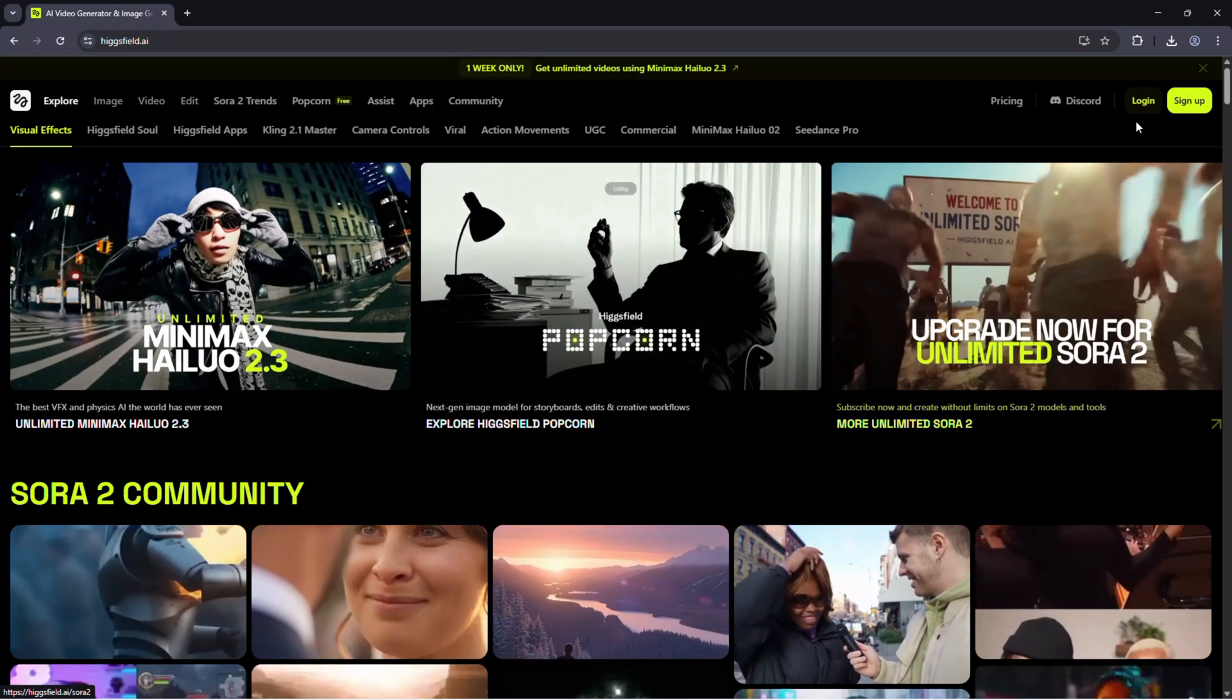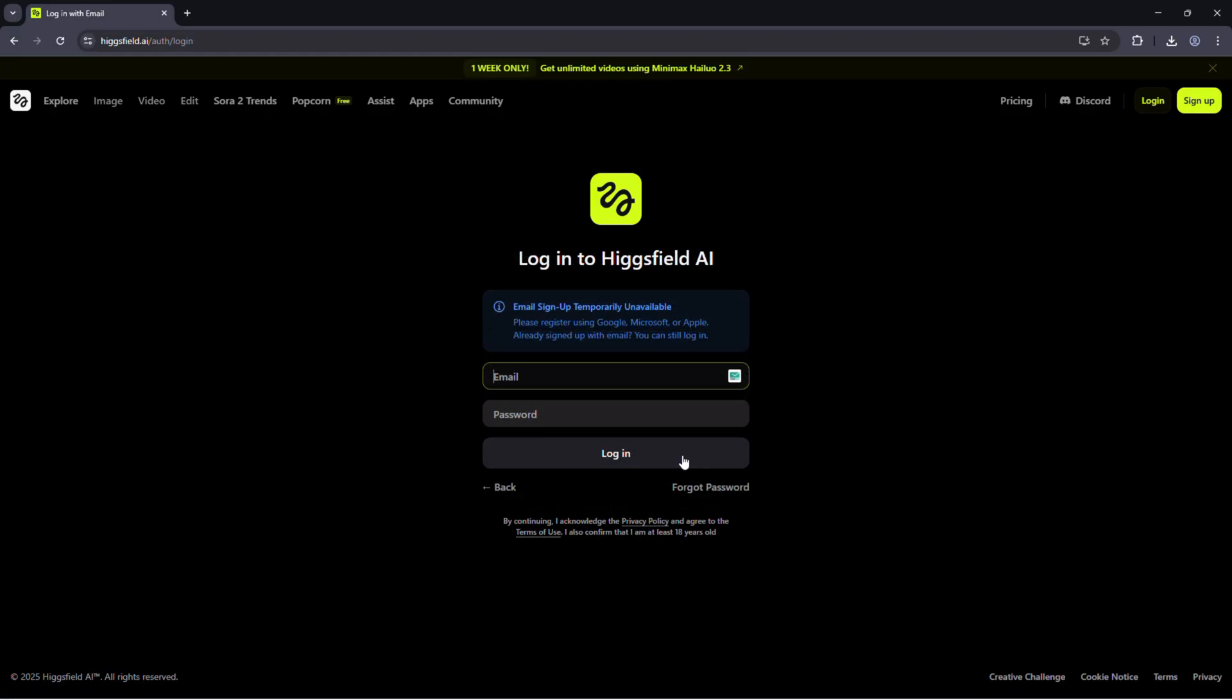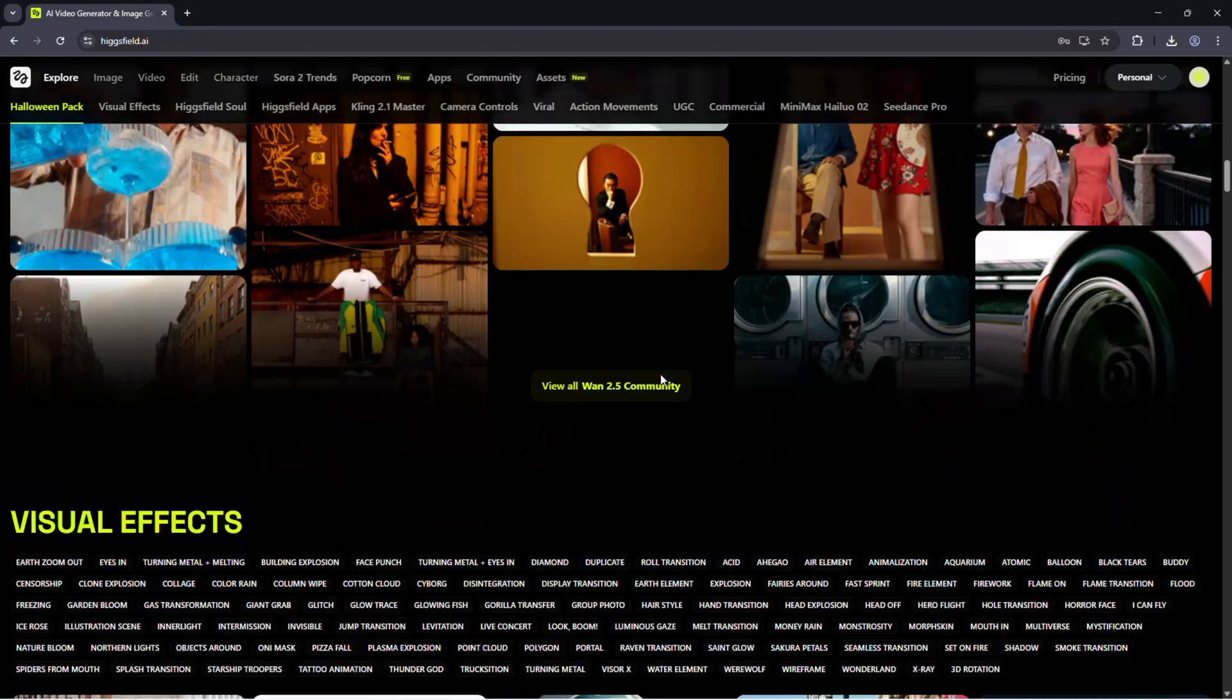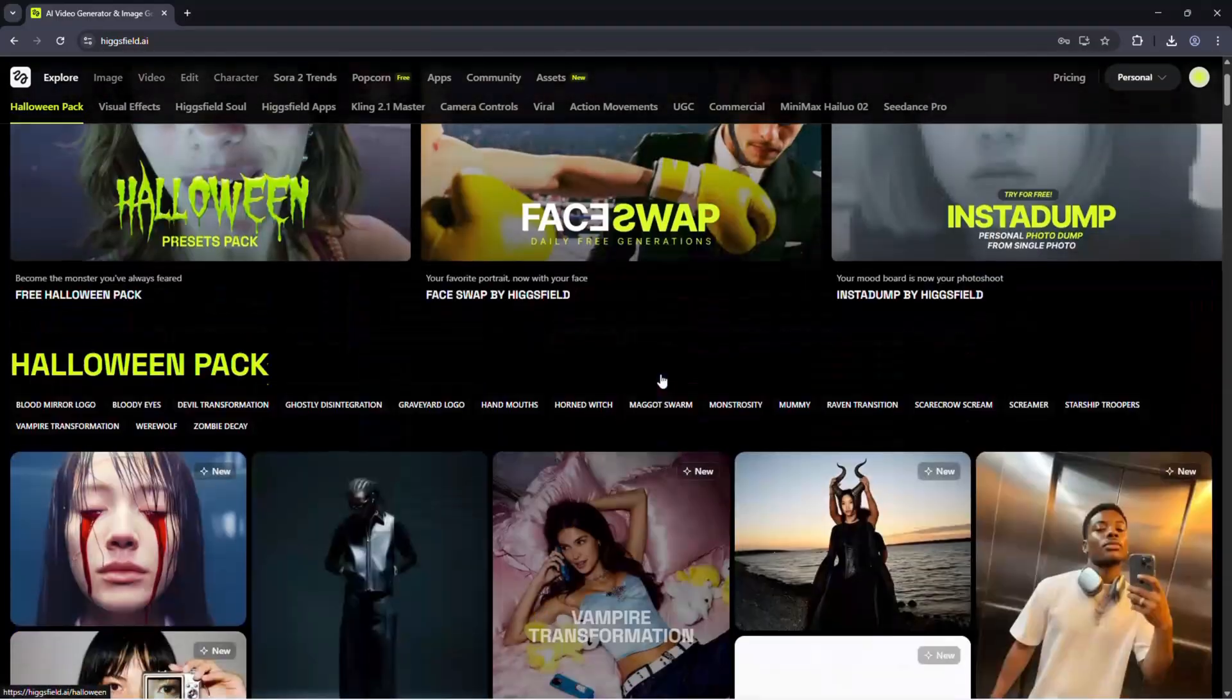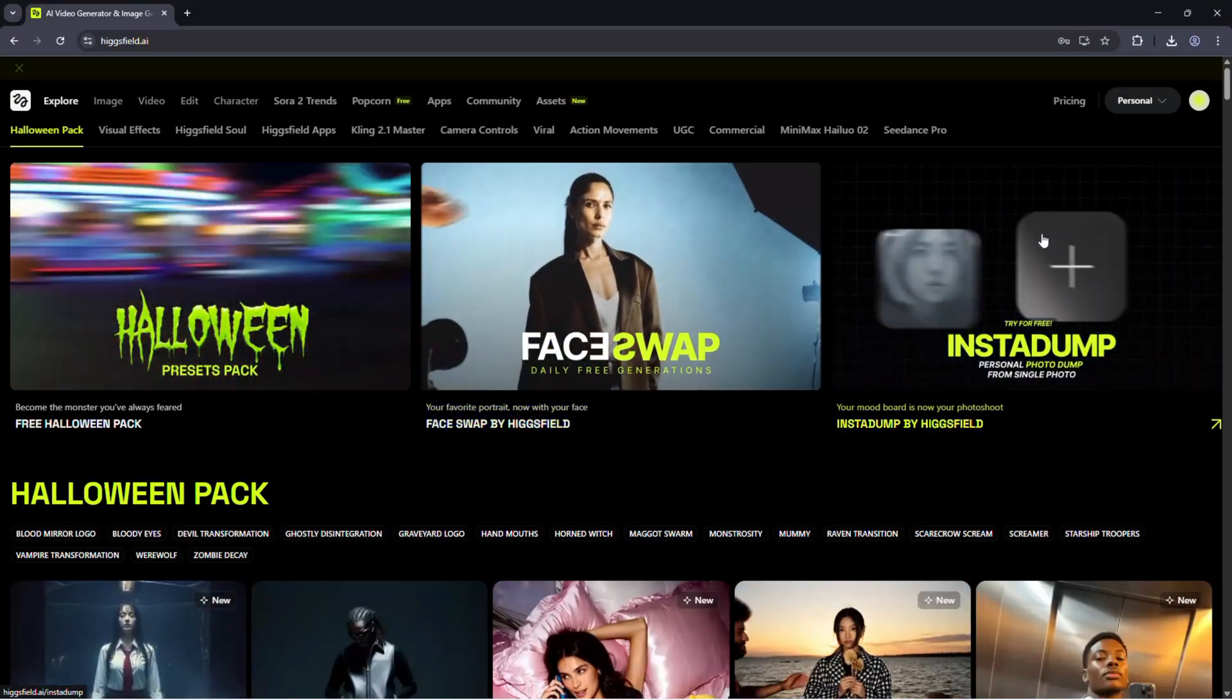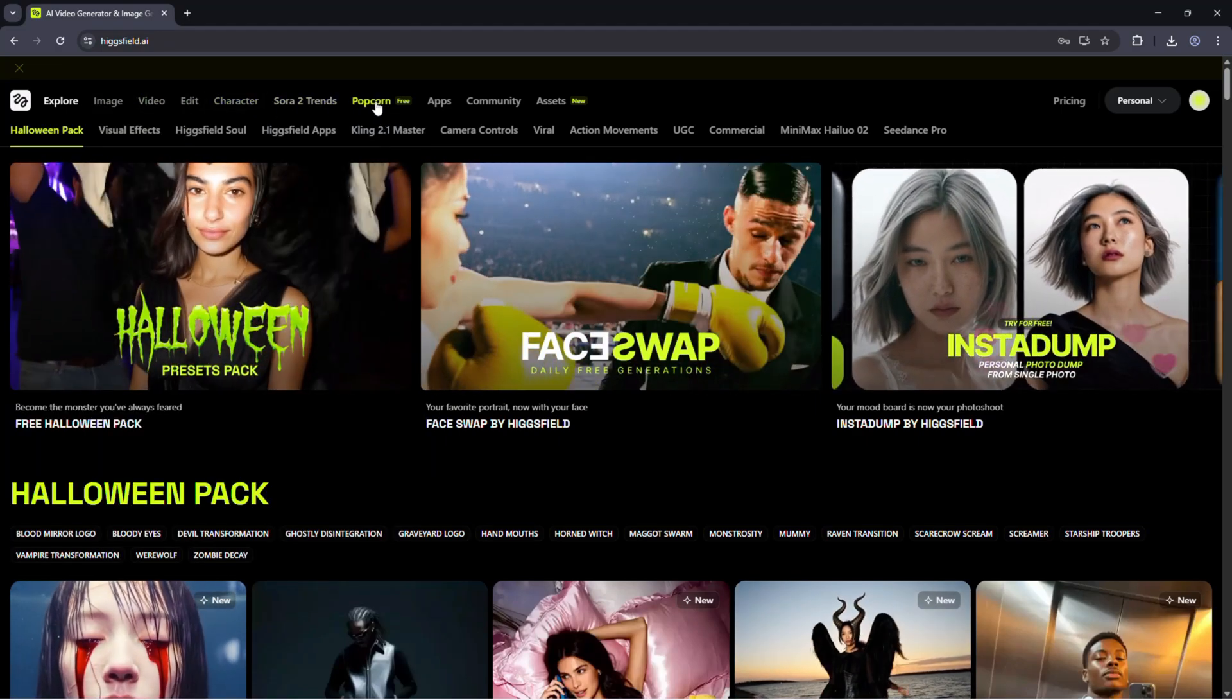Head to the Higgsfield website and sign up. It's quick, enter your email, set a password, and you're inside. Once you log in, this is your personal workspace. It's clean, simple, and you can start generating right away. Before we switch to the team plan, here's what you can do in your personal space.